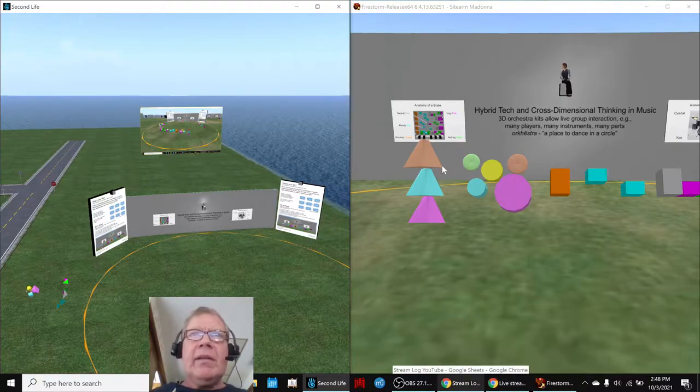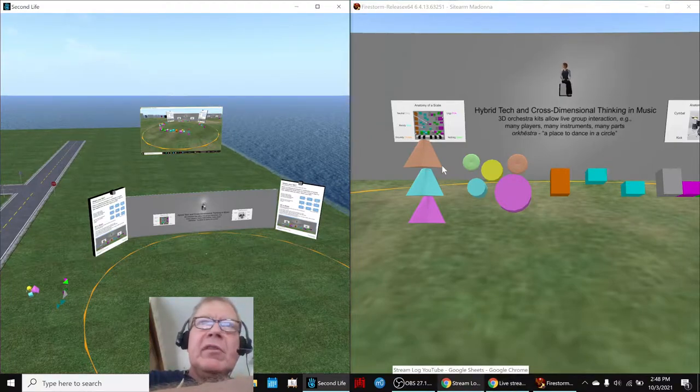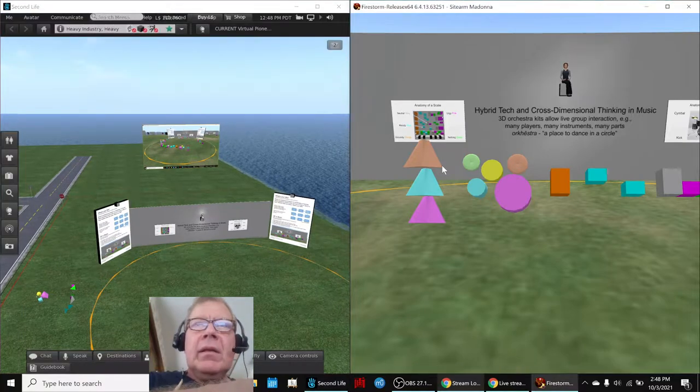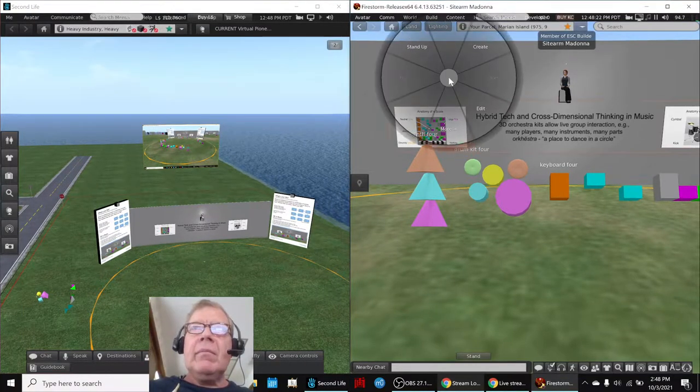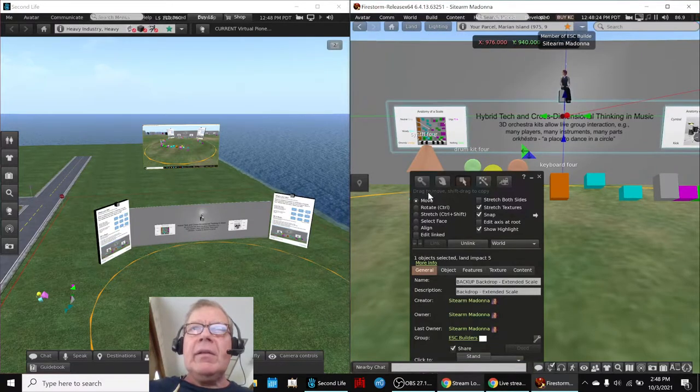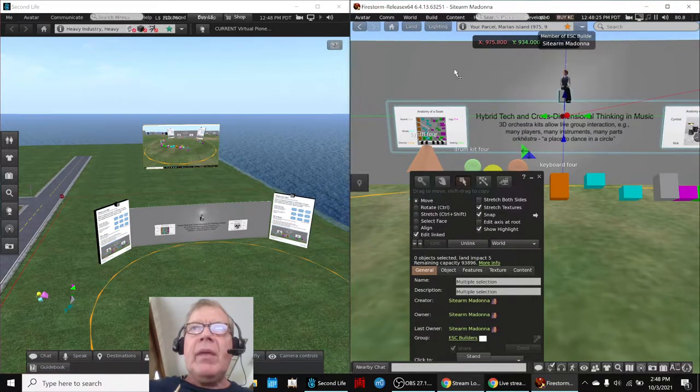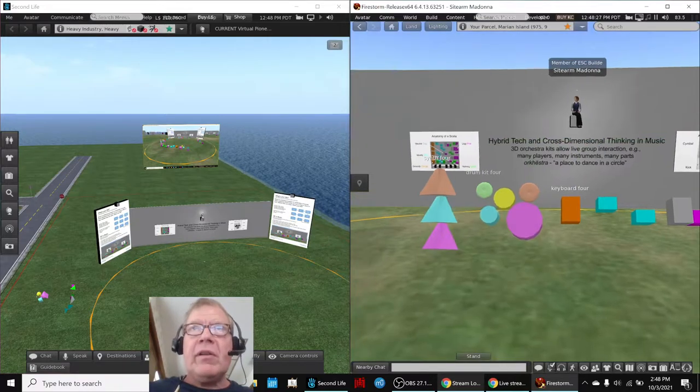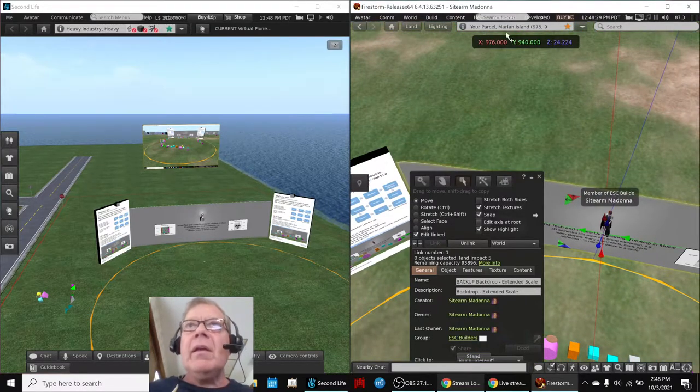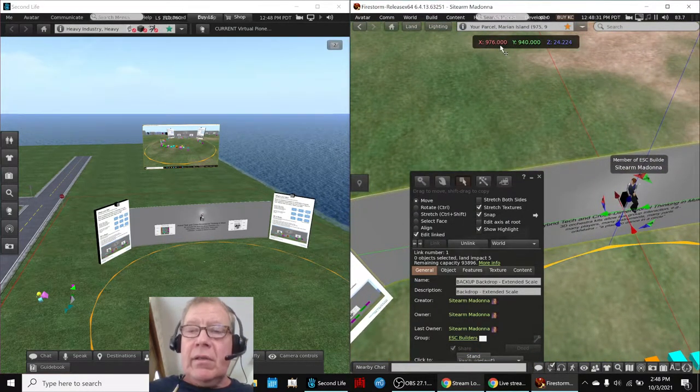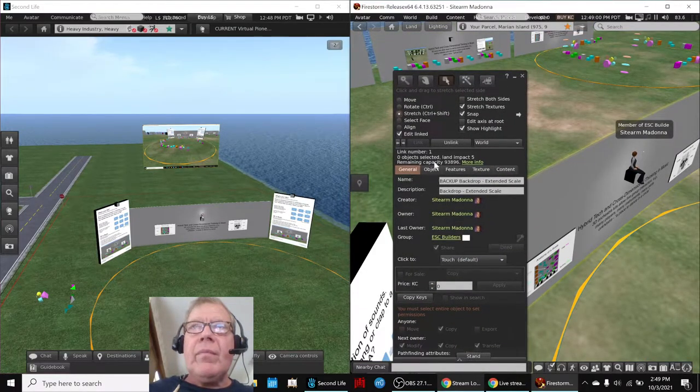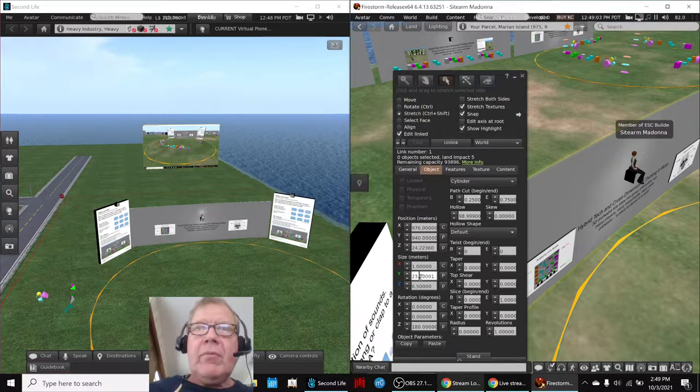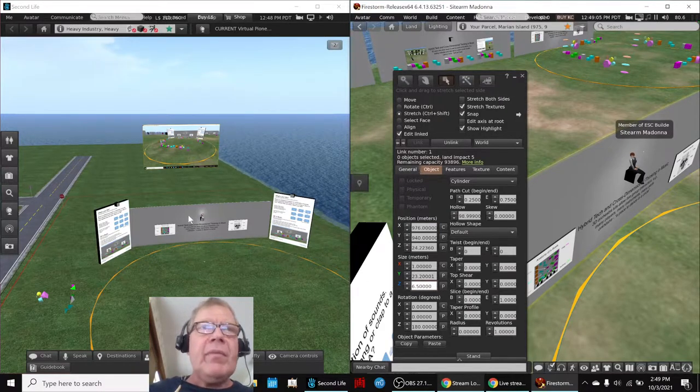And so what we did in today's stream was spend a bunch of time in both environments recreating to the actual dimensions. For example, the backdrop here, the gray backdrop is 23.2 by 6.5.